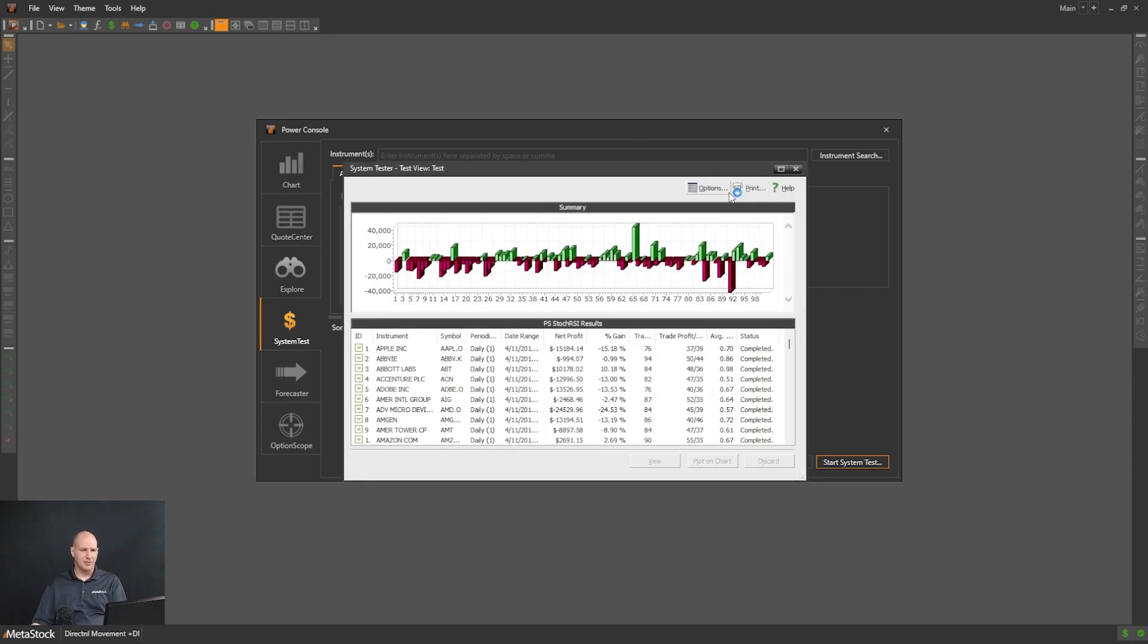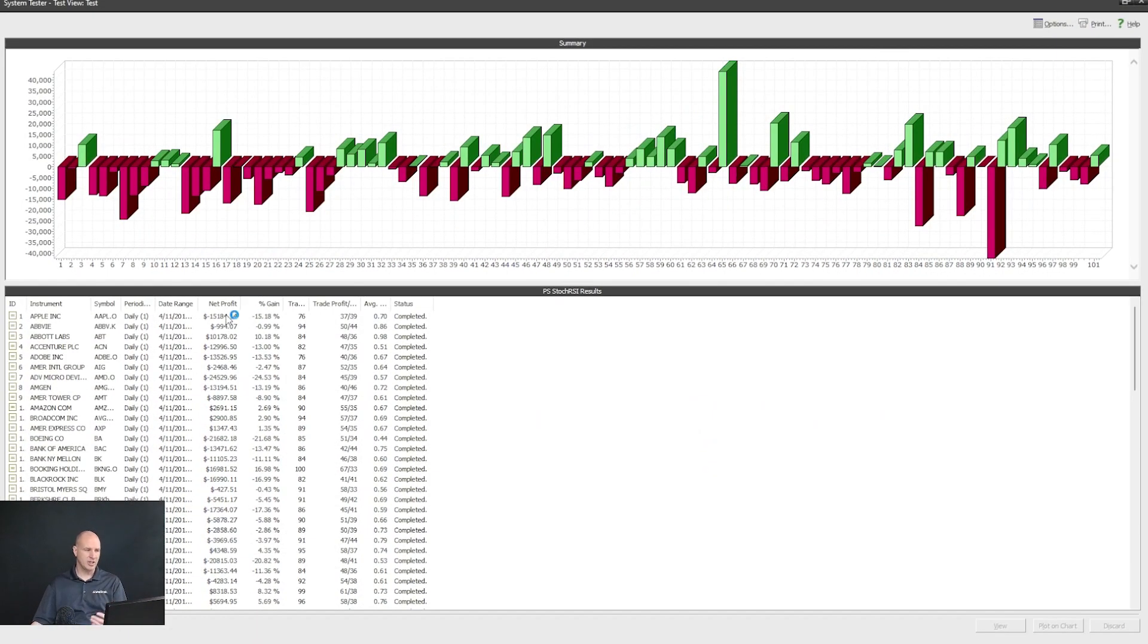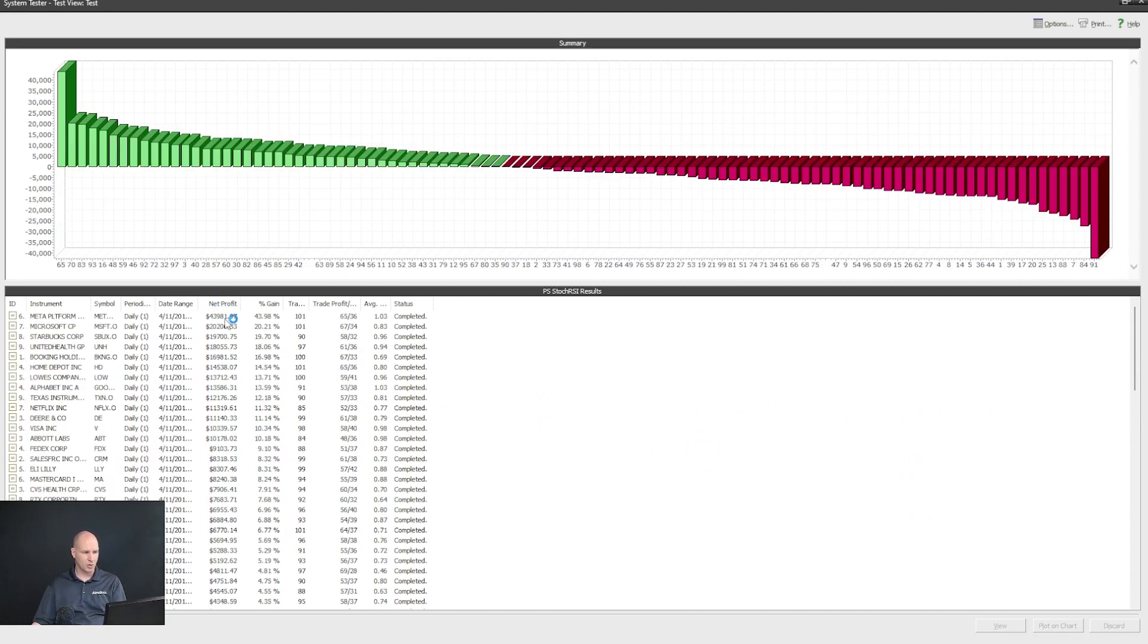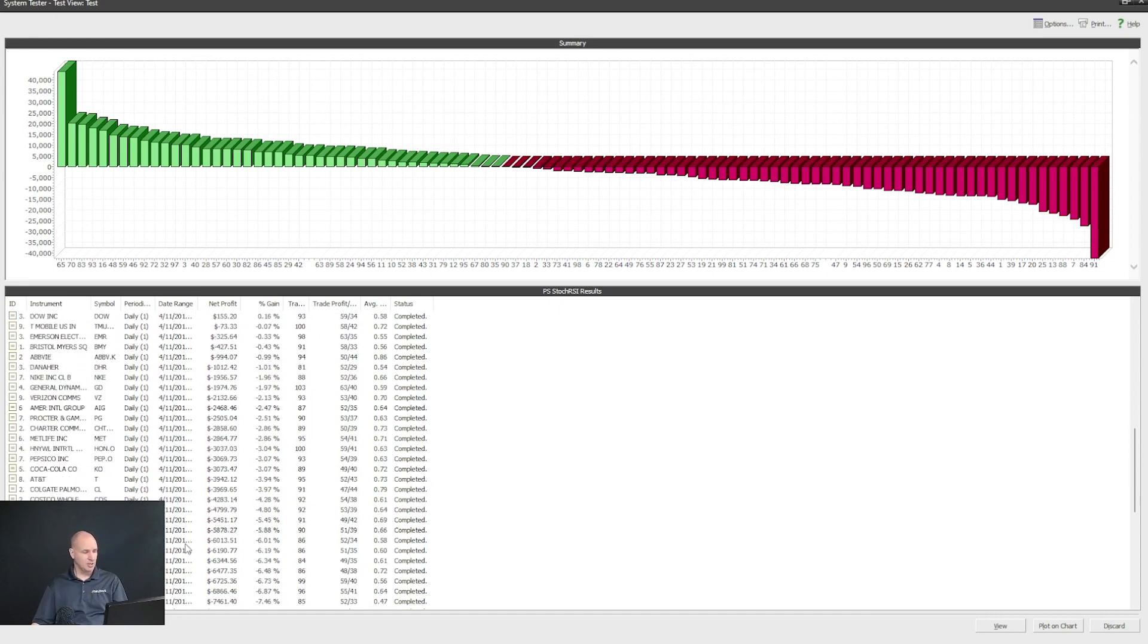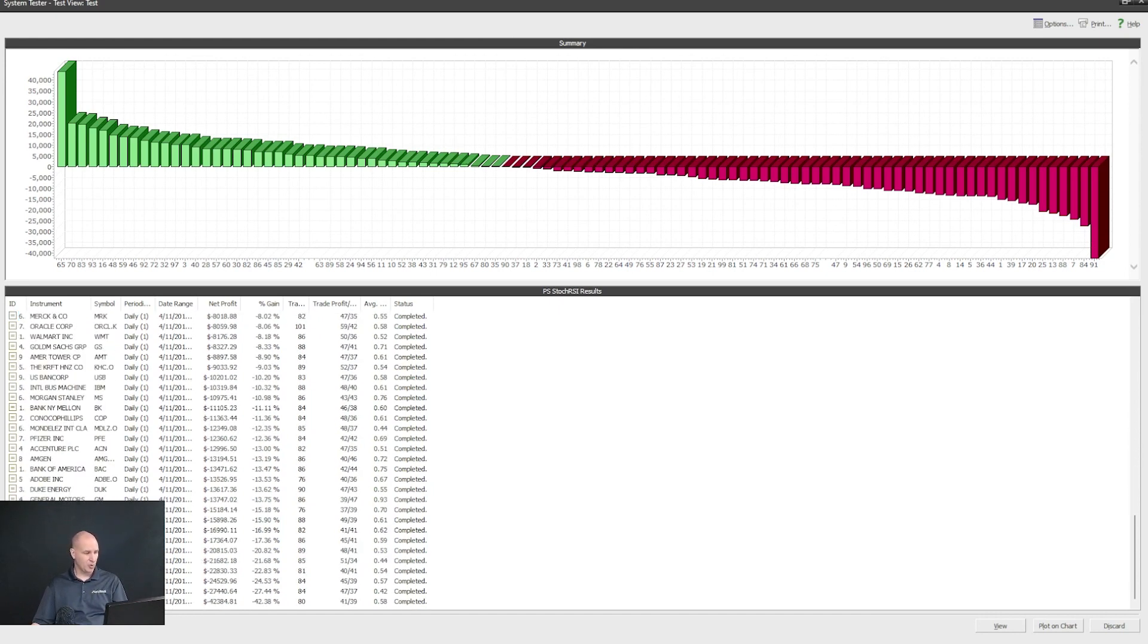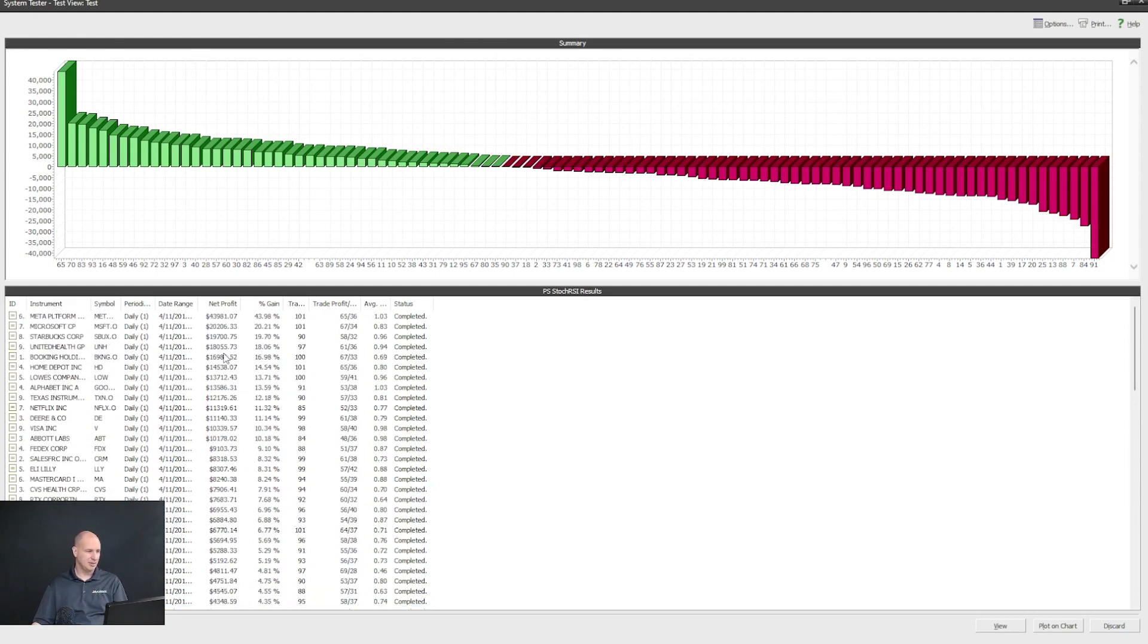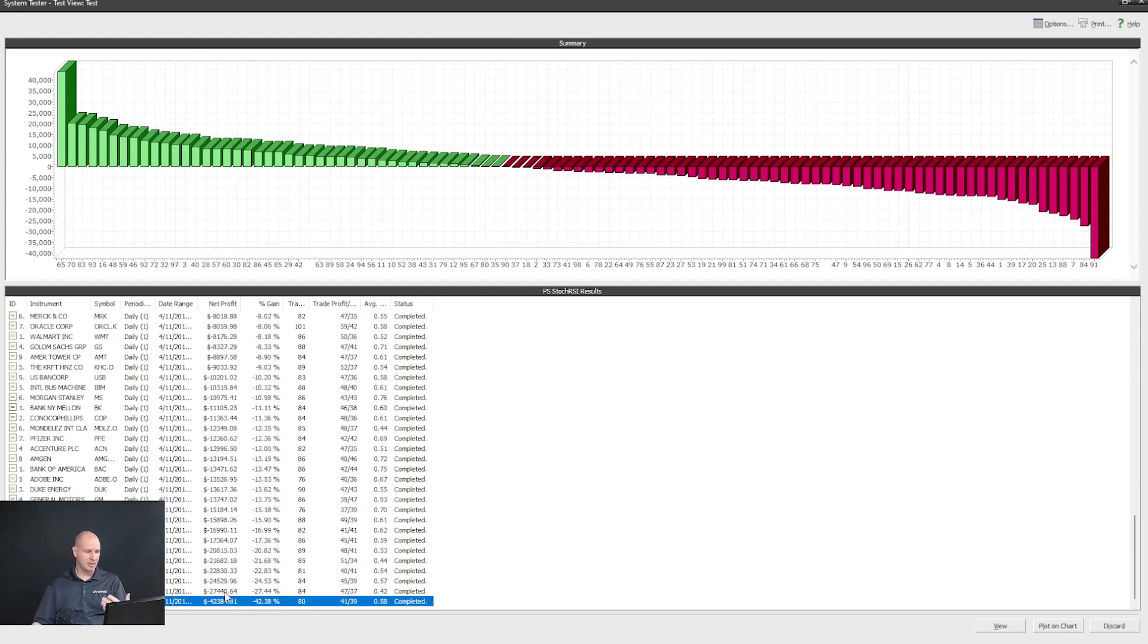So if I click this, you can see that there's going to be a number of securities that work well. If I double click on net profit, you'll see that some of these trade very well using this indicator, whereas some of them perform very poorly. So on the top end, we had Meta Platforms and at the bottom end, we had Tesla.